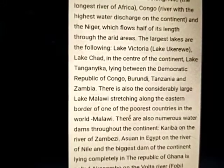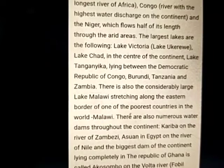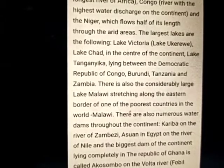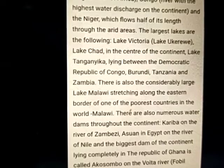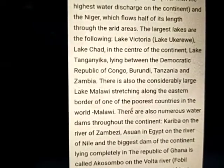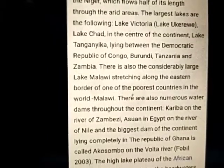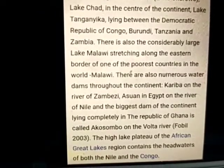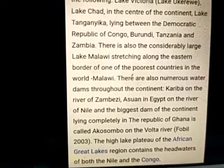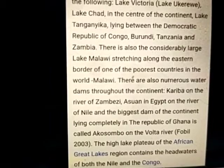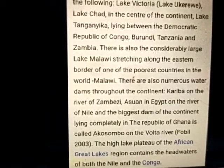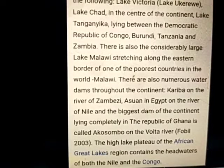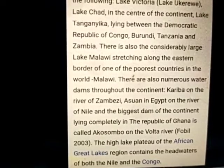Lake Tanganyika lies between the Democratic Republic of Congo, Burundi, Tanzania and Zambia. There is also the considerably large Lake Malawi, stretching along the eastern border of Malawi, one of the poorest countries in the world. There are also numerous water dams throughout the continent: Kariba on the Zambezi River, Aswan in Egypt on the Nile, and the biggest dam of the continent, located in the Republic of Ghana, called Akosombo on the Volta River. The high lake plateau of the African Great Lakes region contains the headwaters of both the Nile and the Congo.